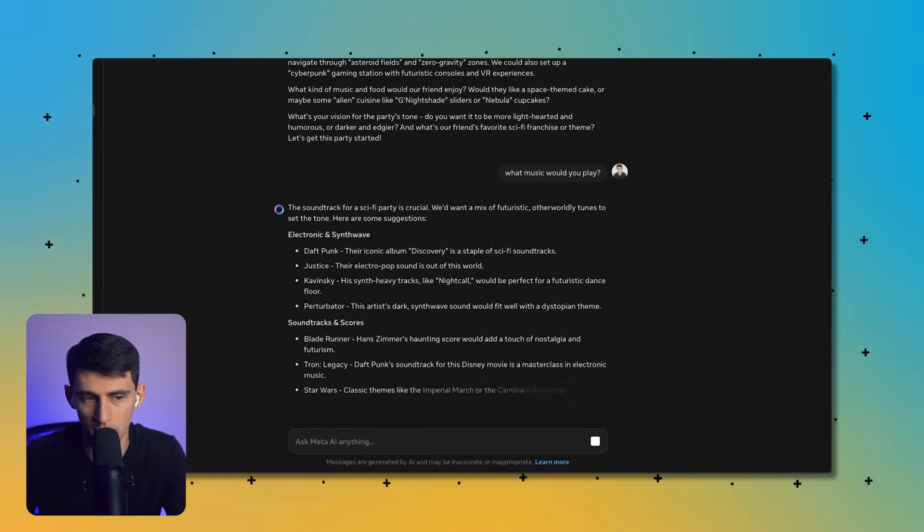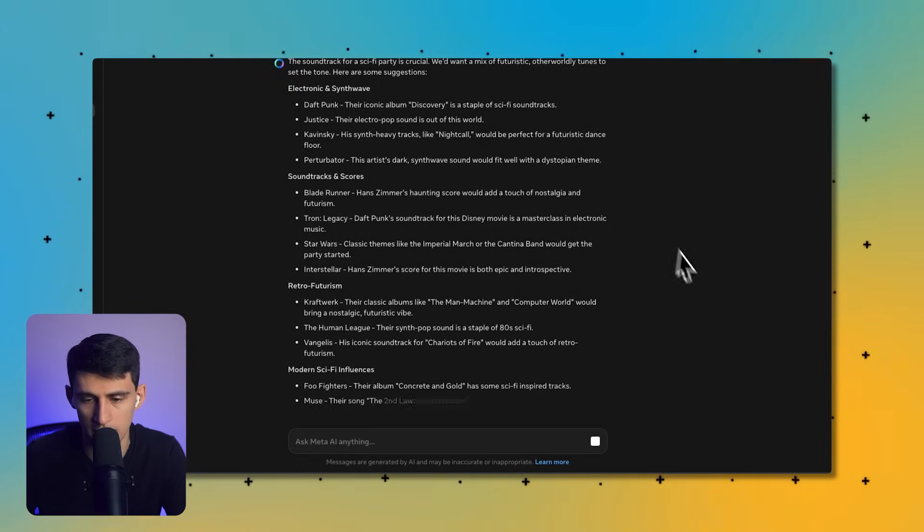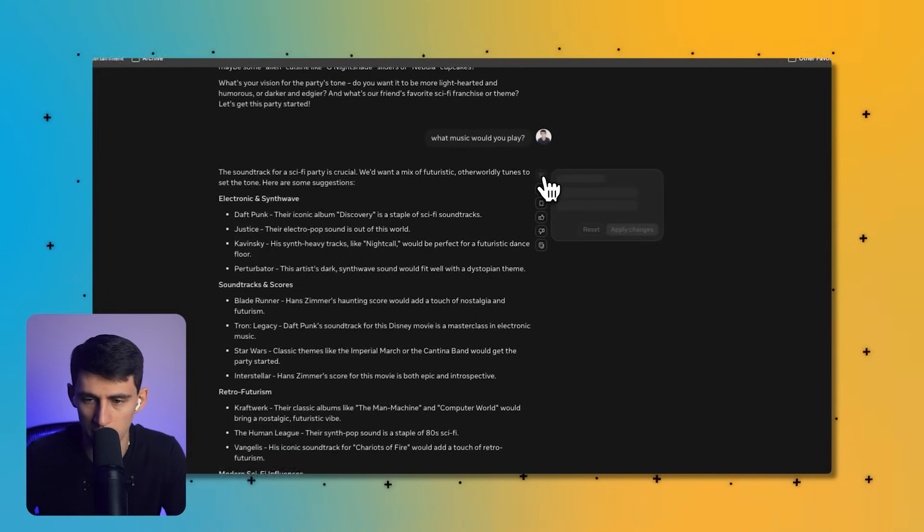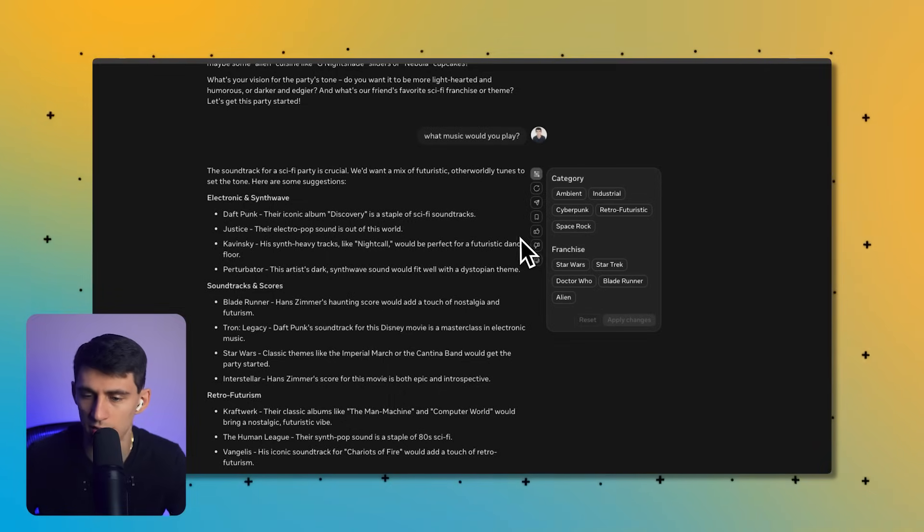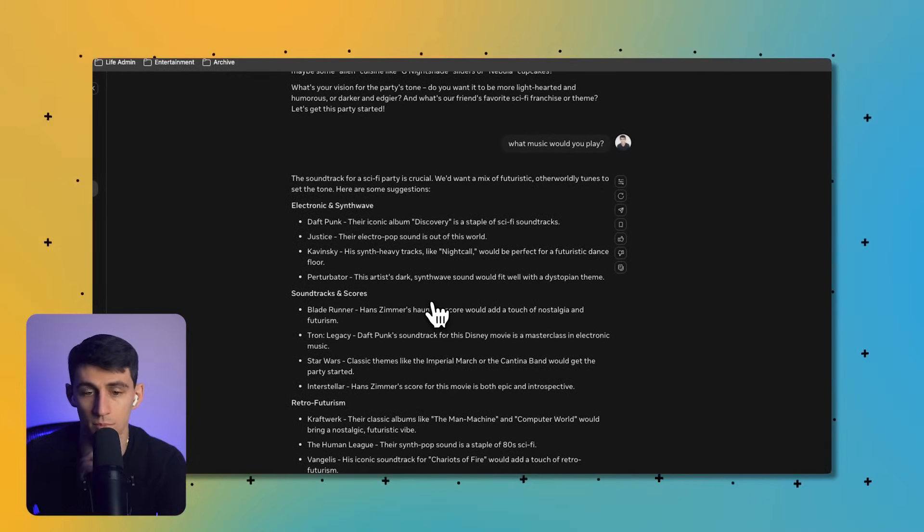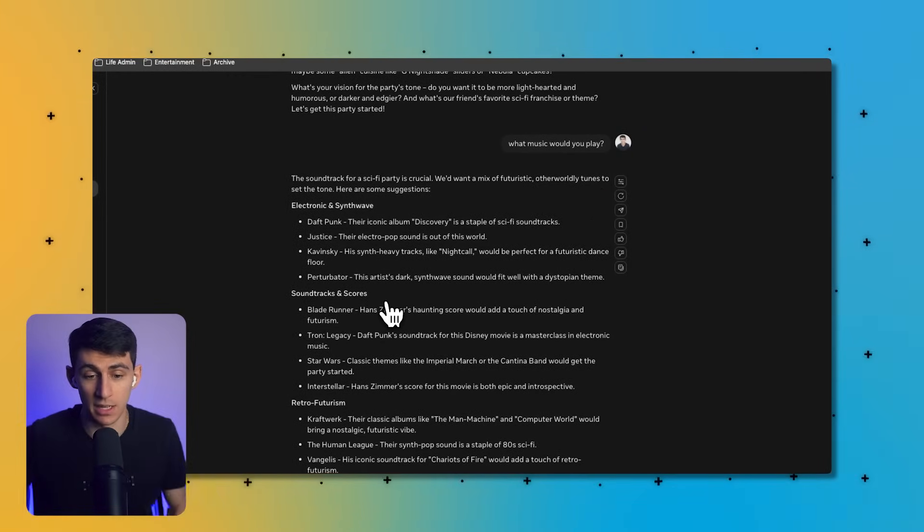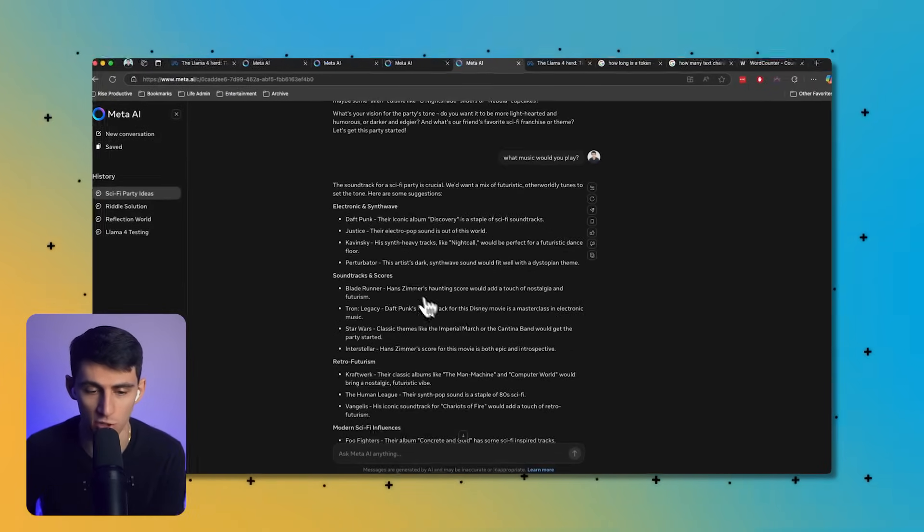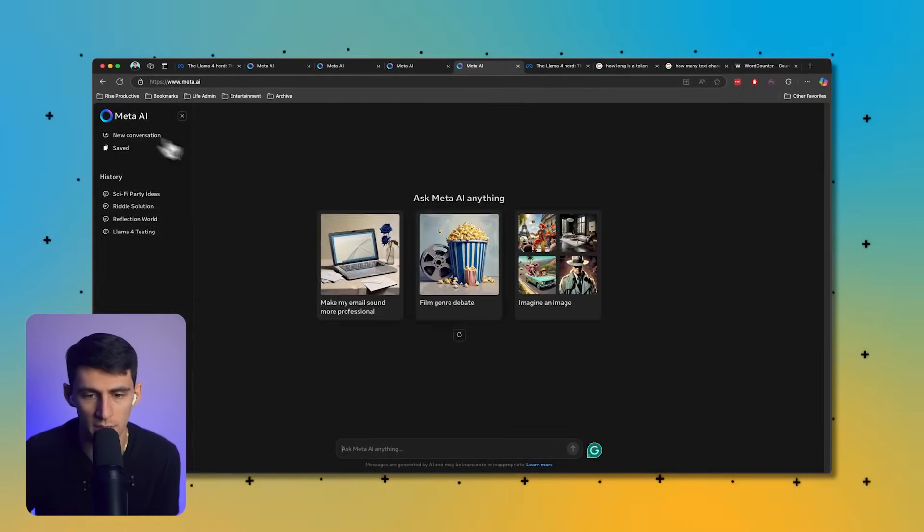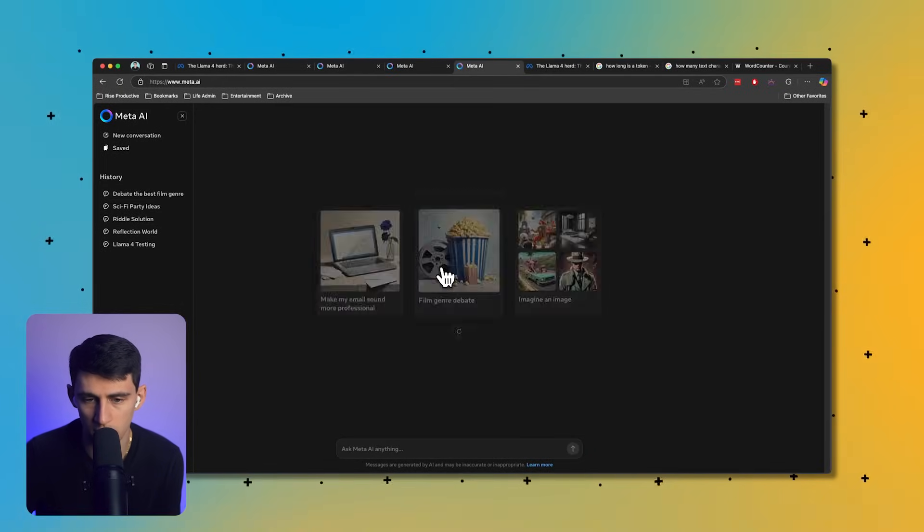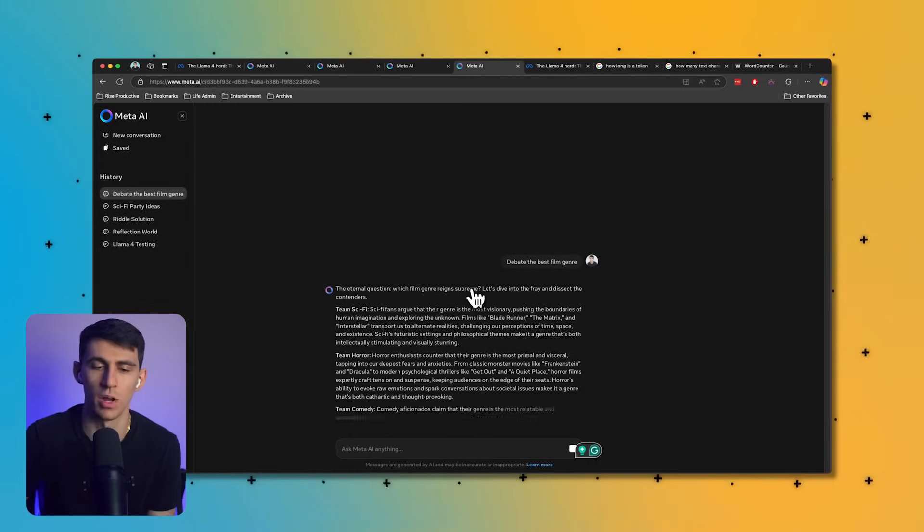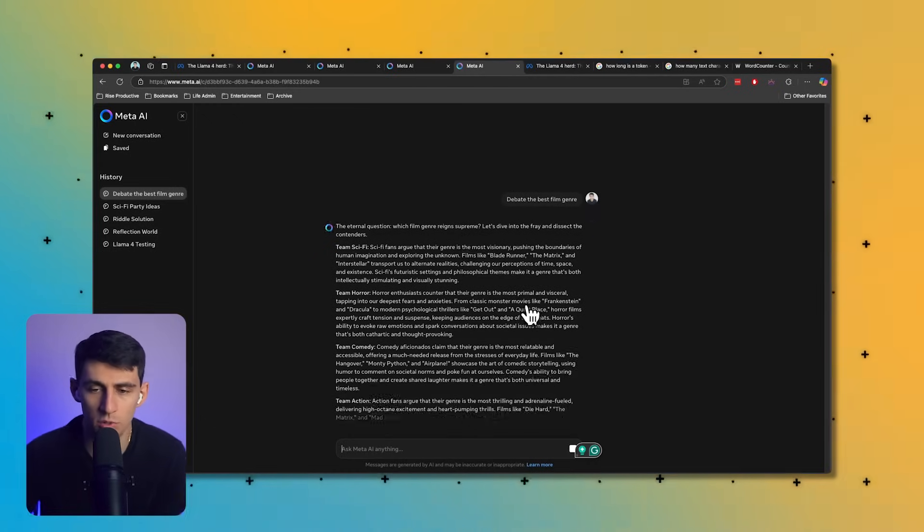What music would you play? They didn't actually answer the question, which is funny. I do like how the sidebar here you can rename things and delete it. They definitely got the UI decent. I don't like the sizing of the responses. What does a remix mean? Oh, I see, changes the style. You can pick like, oh that's actually very contextual. What if I wanted to make it more Star Wars themed or Star Trek or Doctor Who or Blade Runner?